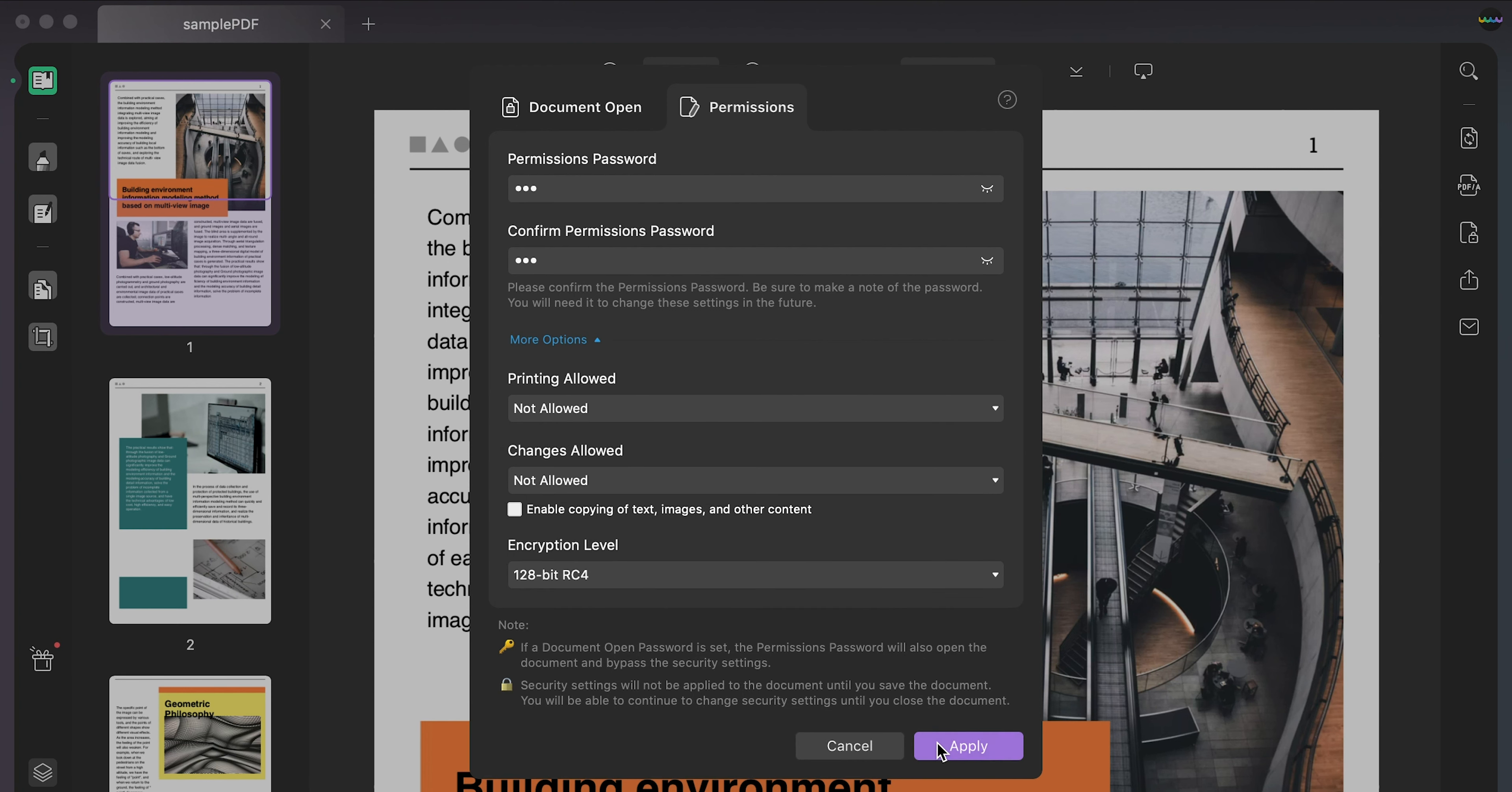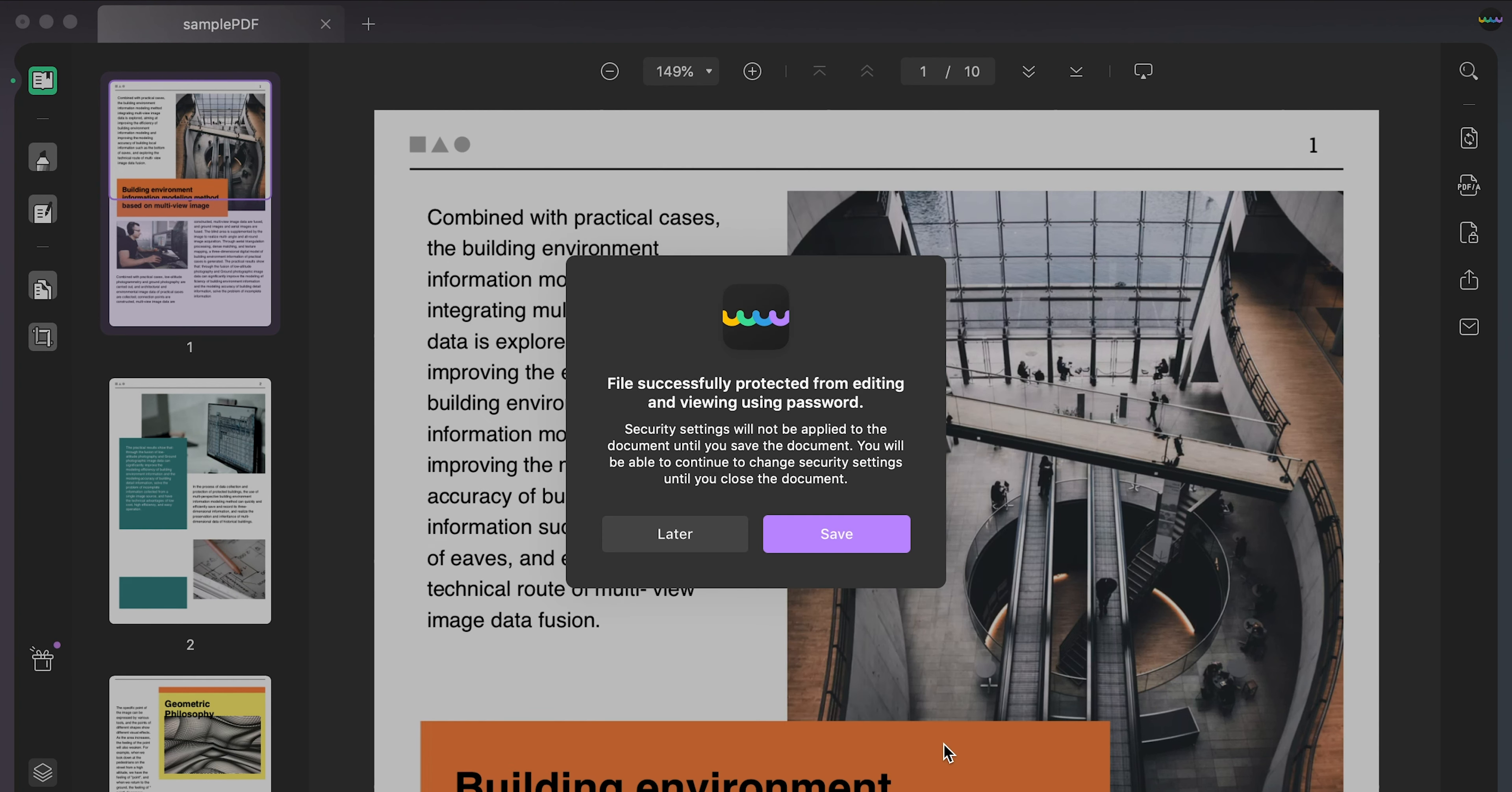Once set, click the apply button and save the protected file. That's so easy, right?